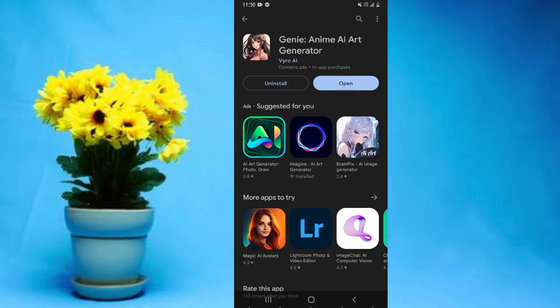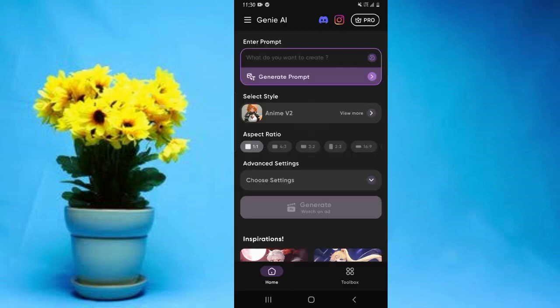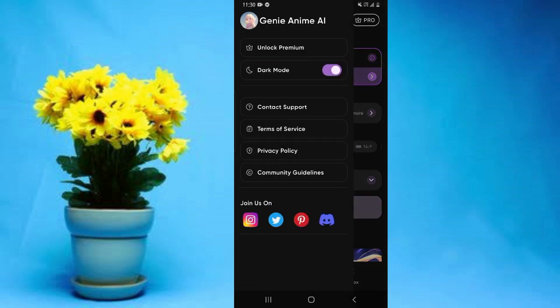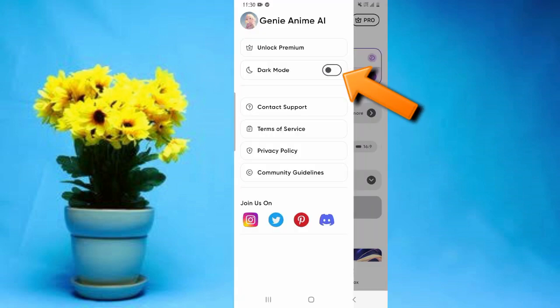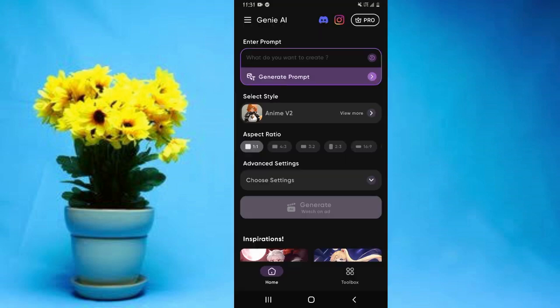Now I'm going to open this app and show you why it's the best anime AI generator for Android. If you prefer light mode, you can go to options, and there's an option to choose between dark mode and light mode.